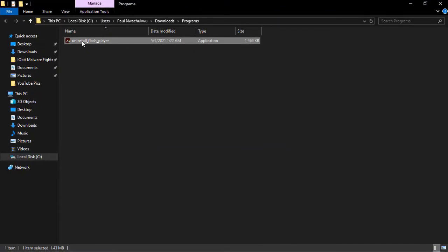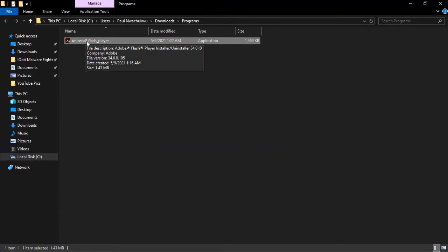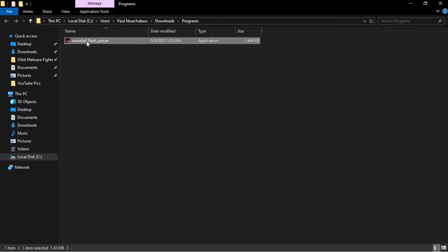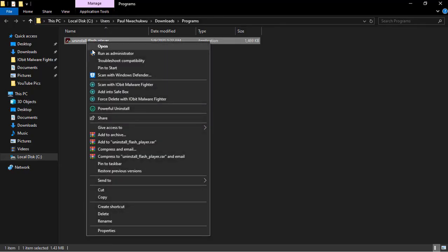You can see our downloaded file here. Right-click on it and select 'Run as administrator'. In case you can't run the file as an administrator, you can just click on...